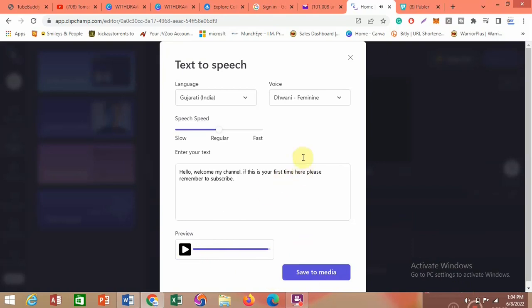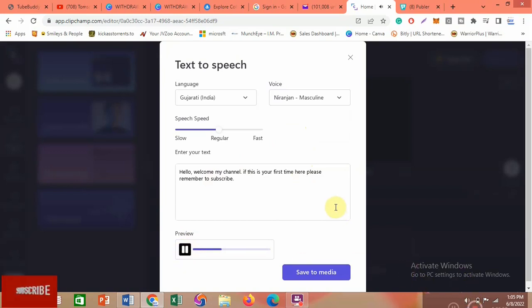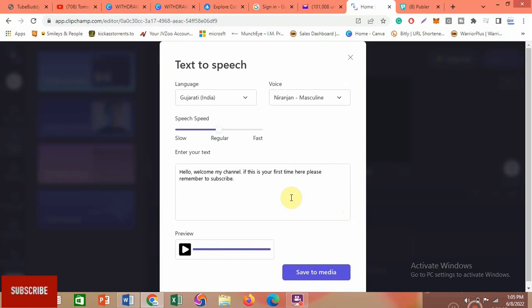It sounds very original — this is an Indian accent. Now let's try the male voice, Niranjan. When you preview his voice, you can hear it sounds very original too — like somebody from India speaking to an Indian audience, or speaking to a general audience with an Indian accent.